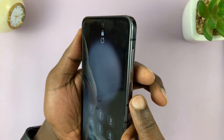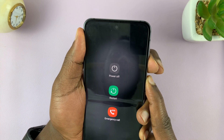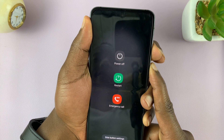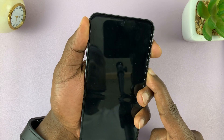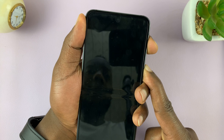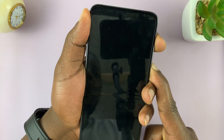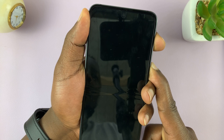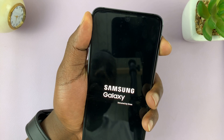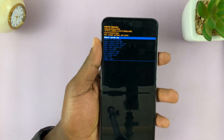Let's do this together. Press and hold the side key and volume down. You'll see the power menu — ignore it, keep holding. The screen goes off. Switch to volume up and keep holding until you see the Samsung logo. Release when the Samsung logo appears, then release the volume up button. That should take you into recovery mode.